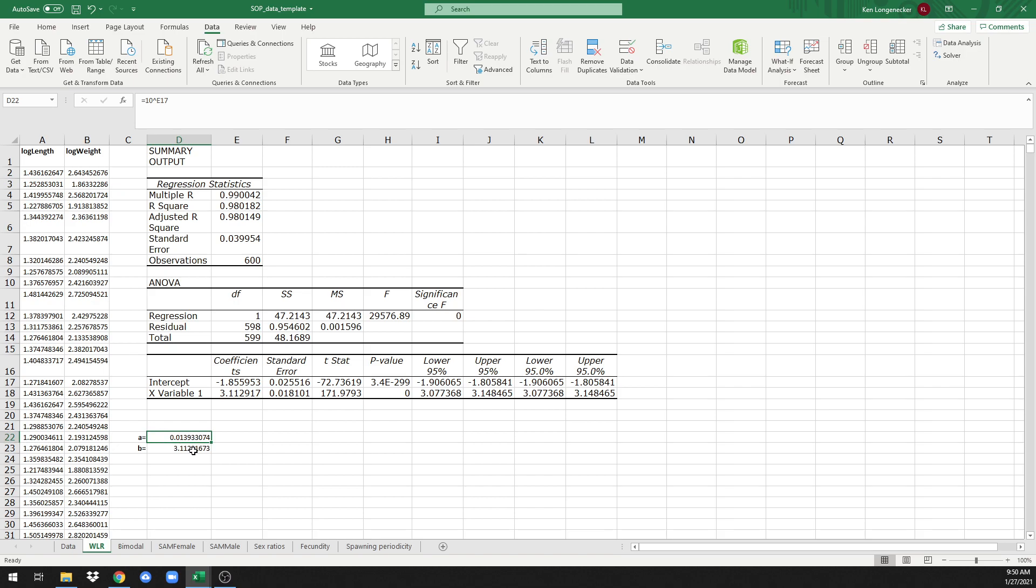And the b value is 3.11. Come back next time and we're going to show you how to plot this weight length information.